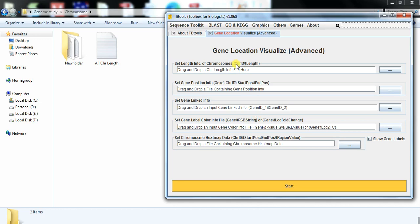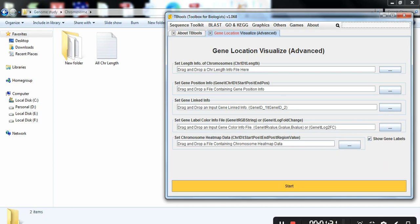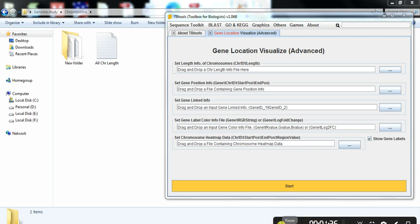First, we try to make the file that contains the chromosome ID and its length. This file we have already produced in one of our previous videos, where we constructed the gene location on chromosome through phenogram, and that file was obtained from the genomics file. If you need to know how to make that file, the link of that video is present in the description.